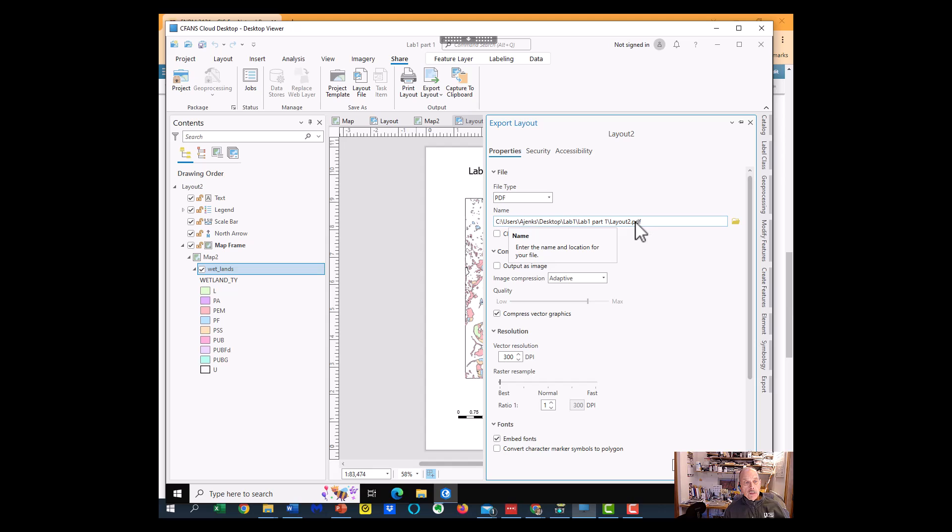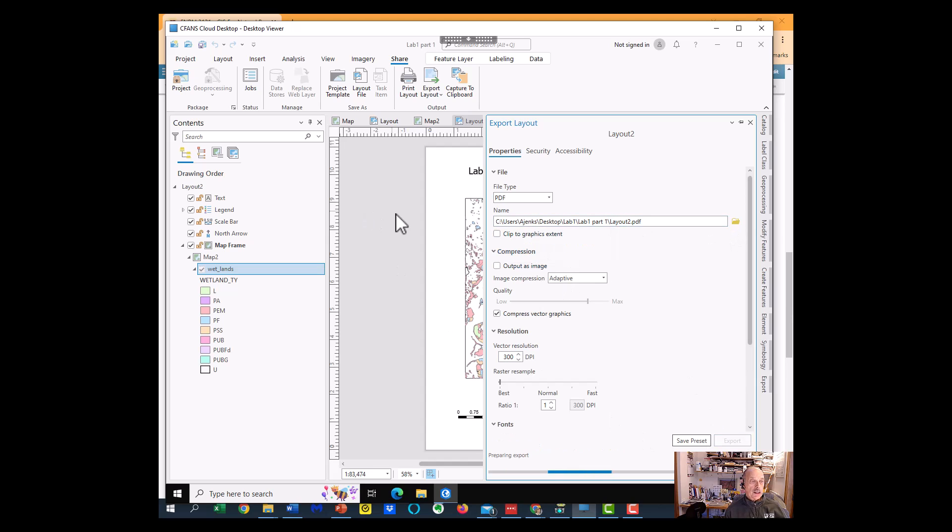And I'm going to change, and this is layout two, I could change this to be part two, or whatever I want it to be, and I'm going to select export.